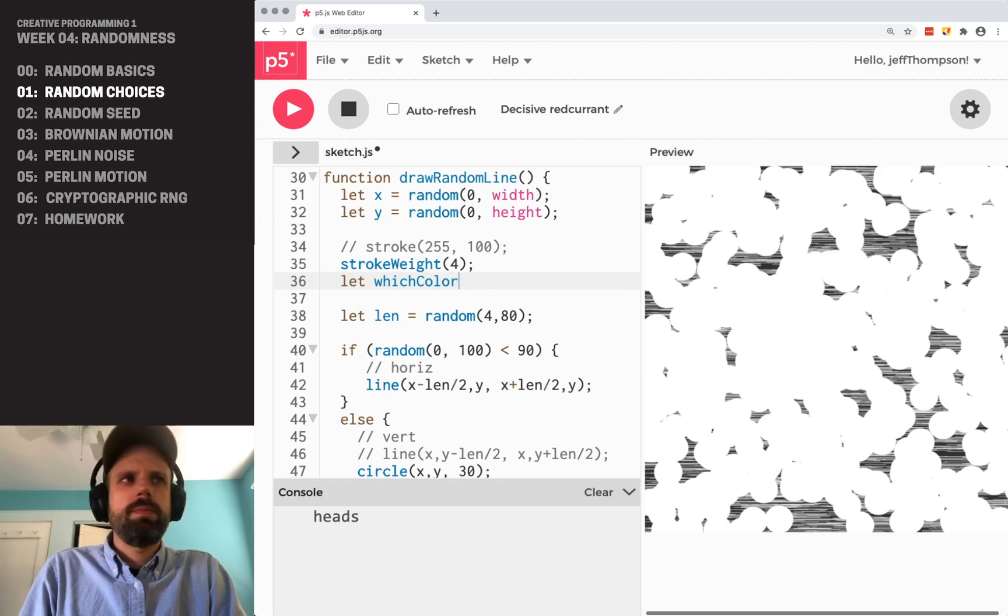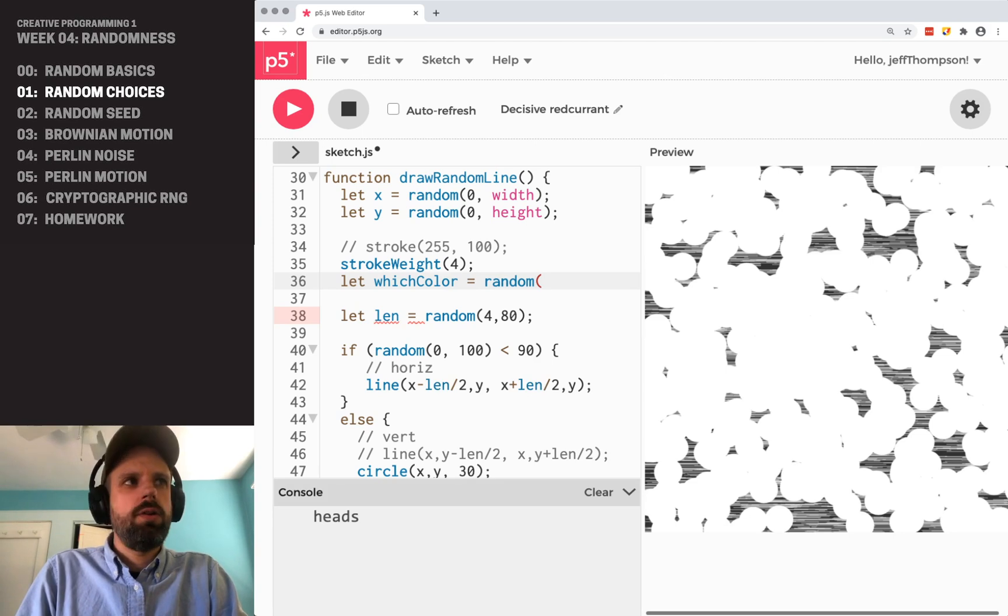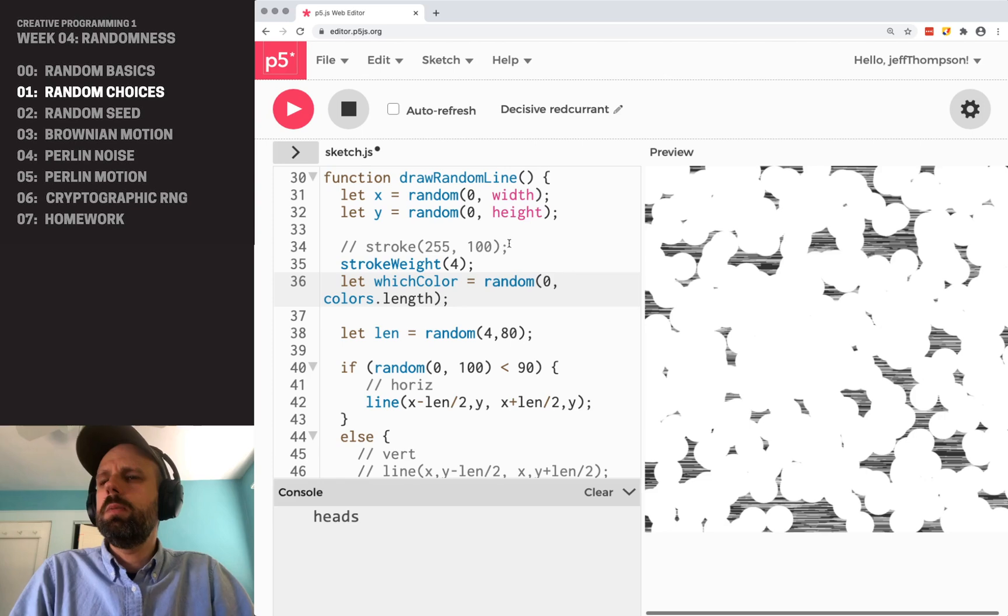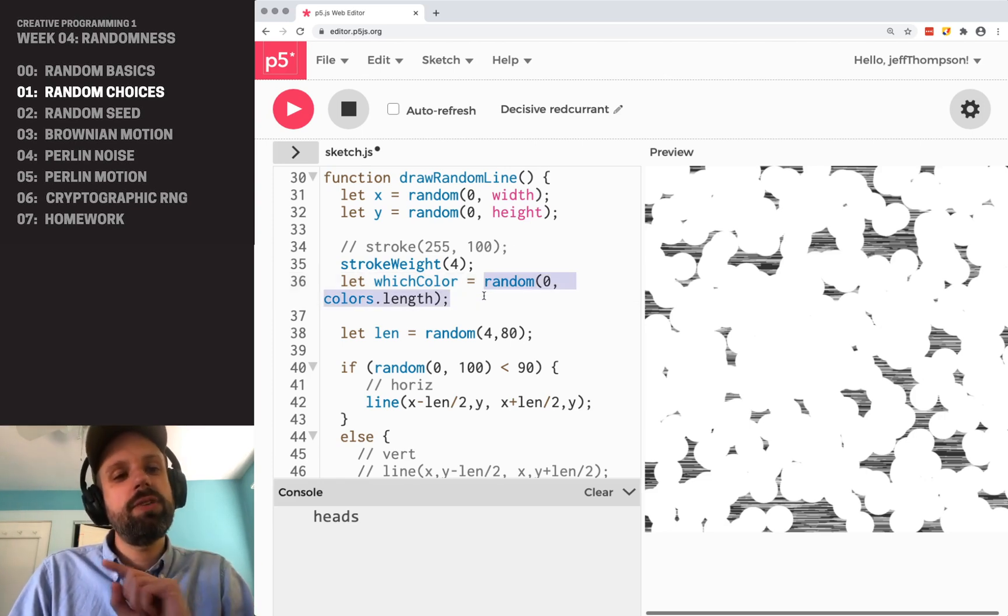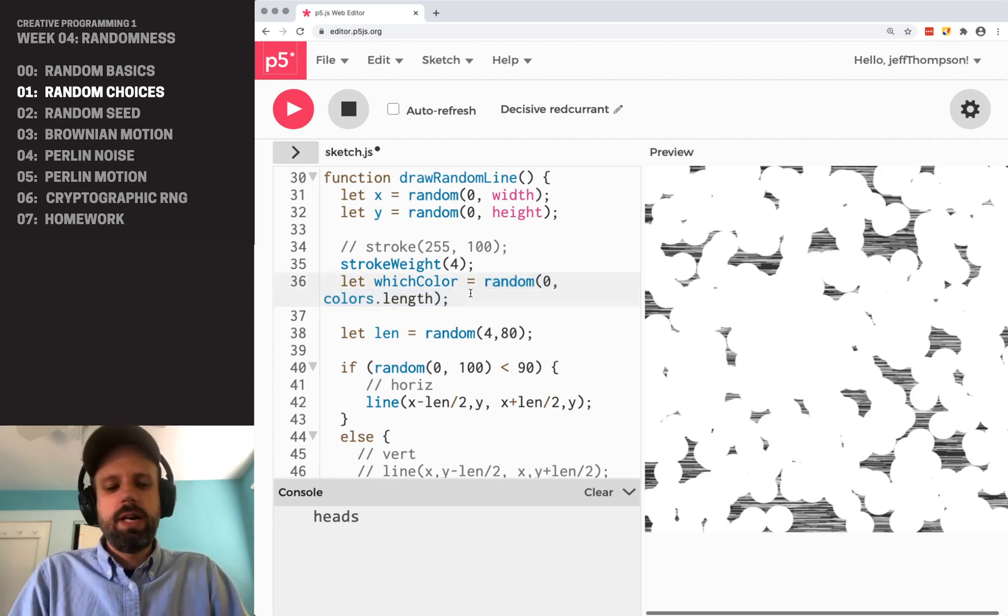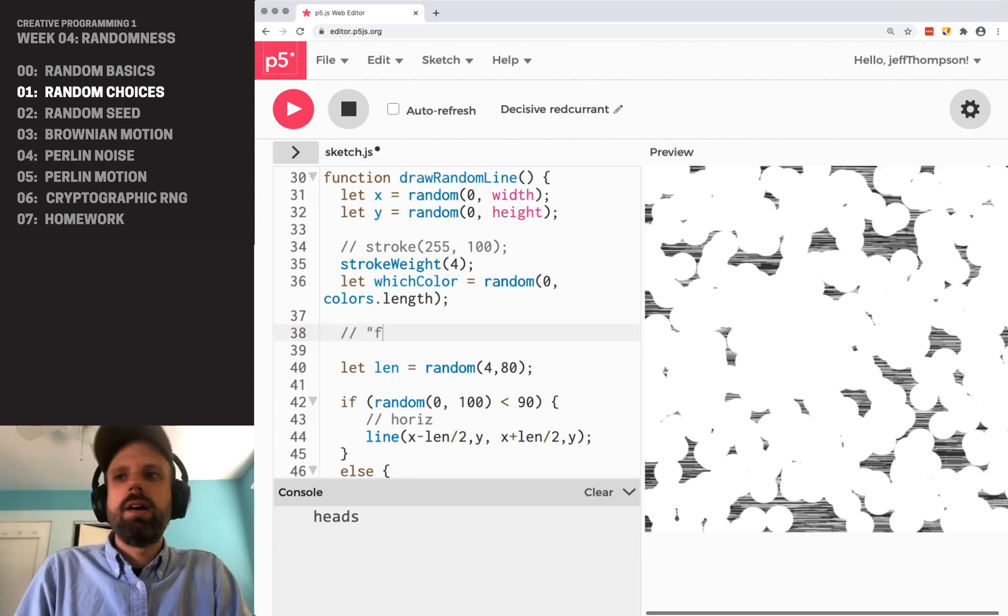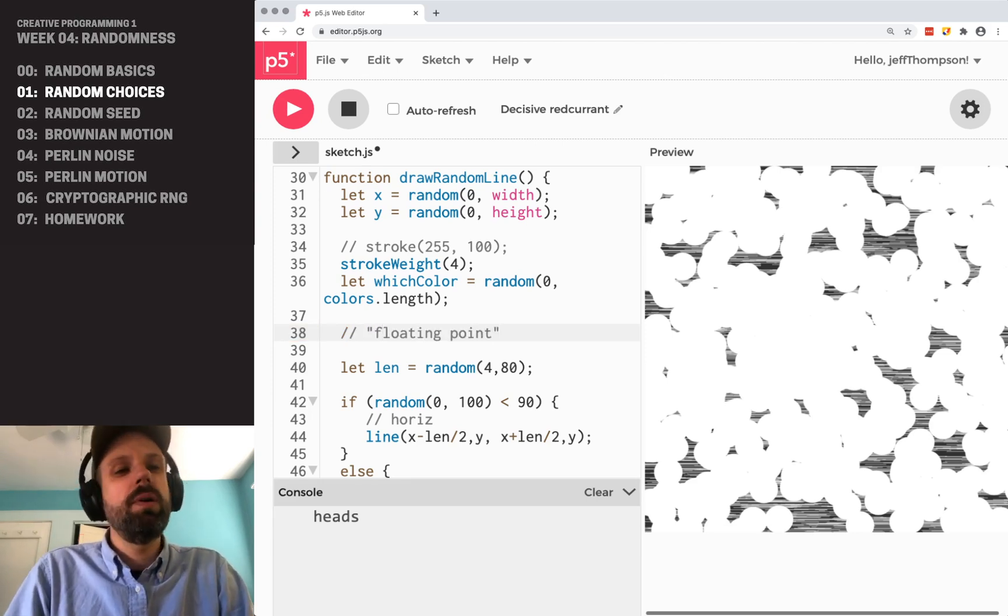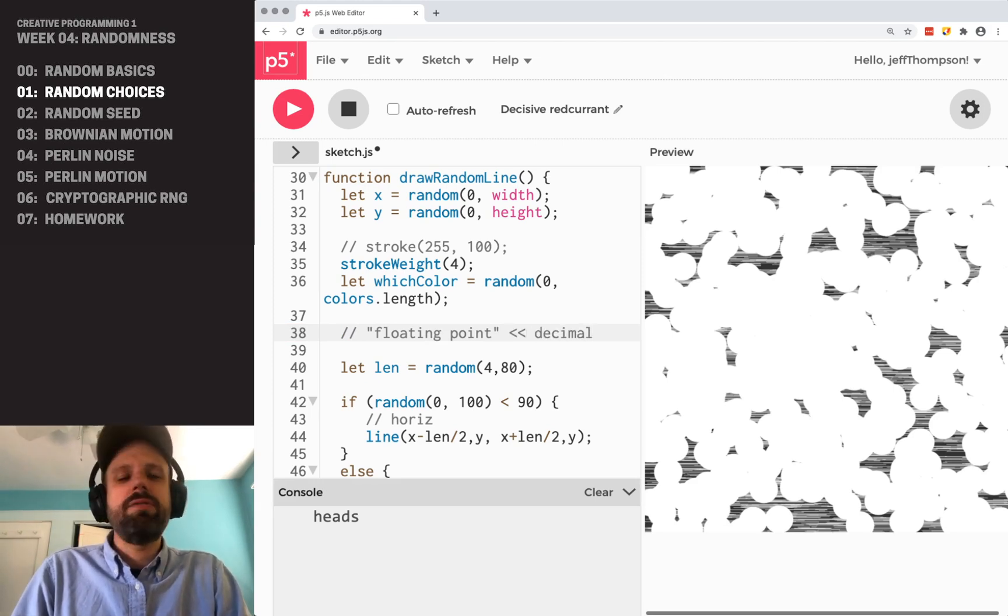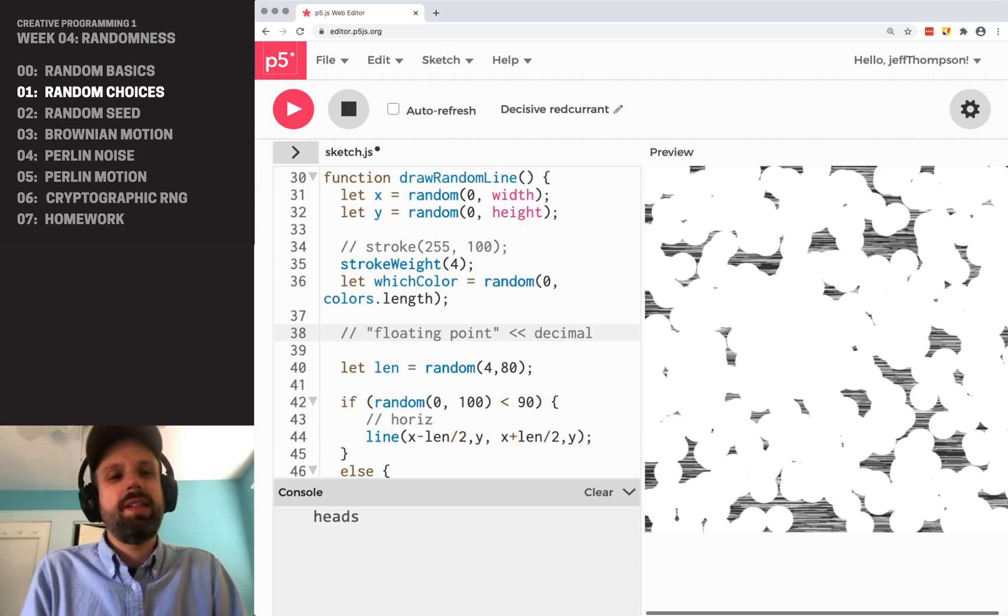Now we want to pick a random element from the list. And if we did random from zero to colors dot length, we would not get what we wanted. And if you think back to the last video, can you guess why? Okay. The reason is that remember a random number generator, our random function here sends back a floating point number.